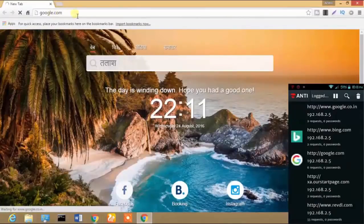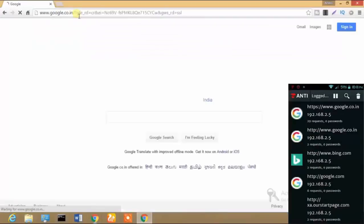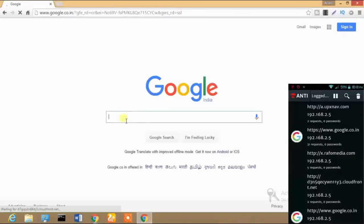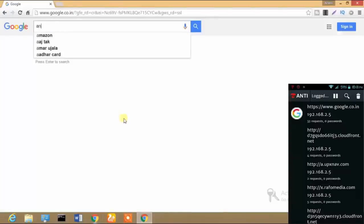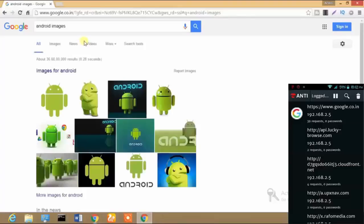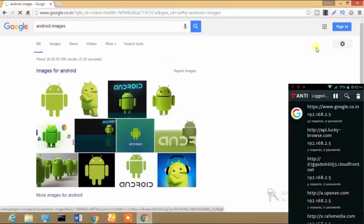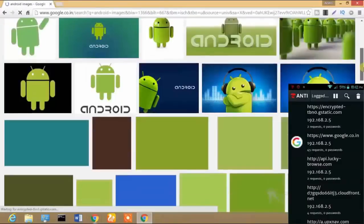There are also different sites showing up which are just undetectable ads — I'm not gonna consider those useful. Now I'm opening Google.com and it also shows up in the logged requests, along with the number of requests made by the user's laptop or PC. I'm now going to search for Android images to show that I can even see the images the user searches for.